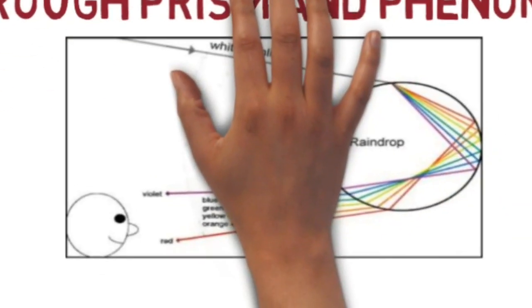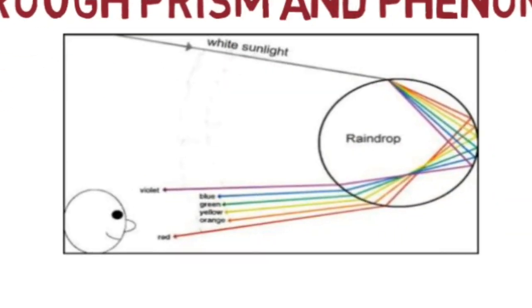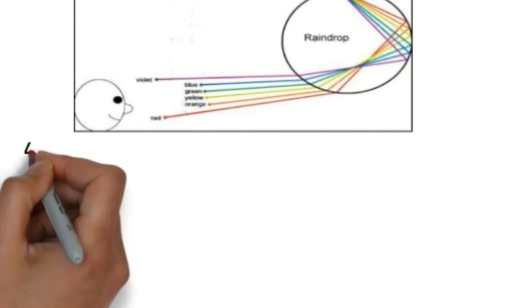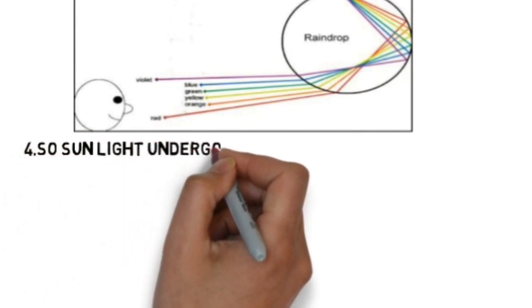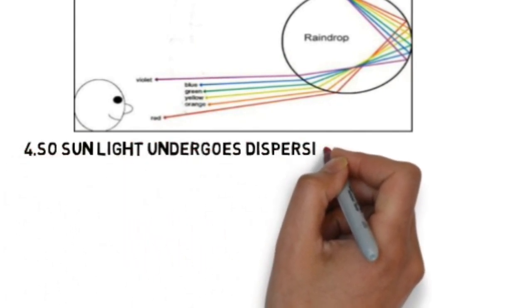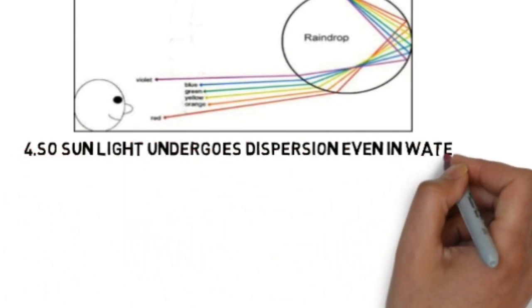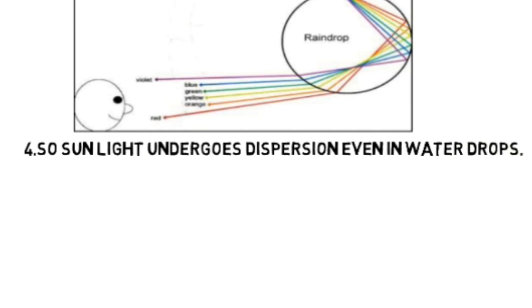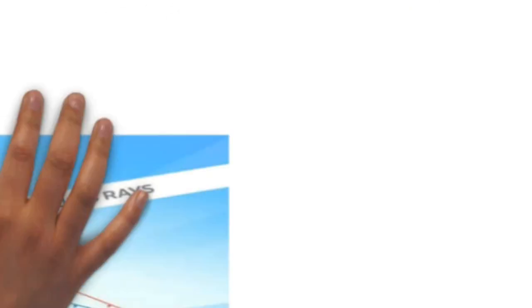In the same way sunlight also passes through the water drops and splits into seven different colors because it undergoes dispersion.